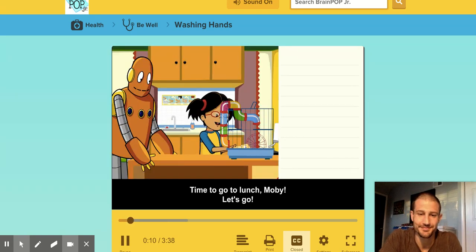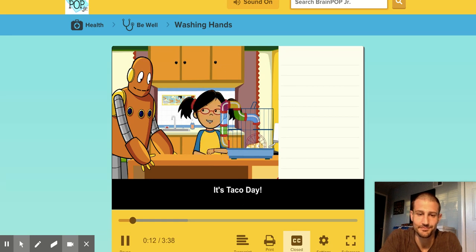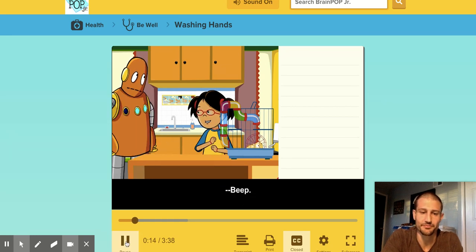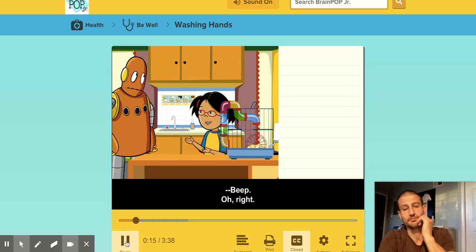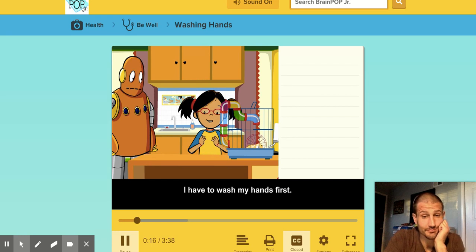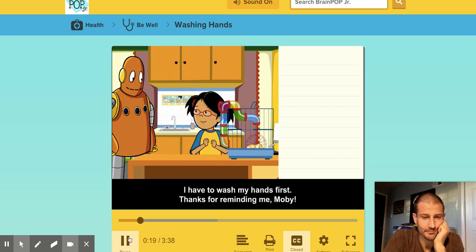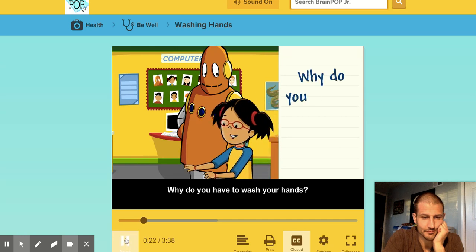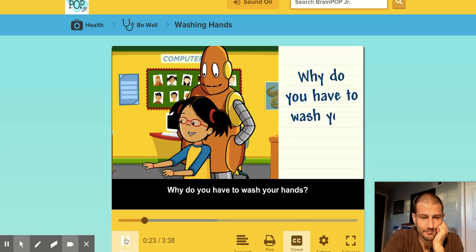Time to go to lunch, Moby. Let's go. It's taco day. Oh right, I have to wash my hands first. Thanks for reminding me, Moby. Why do you have to wash your hands?